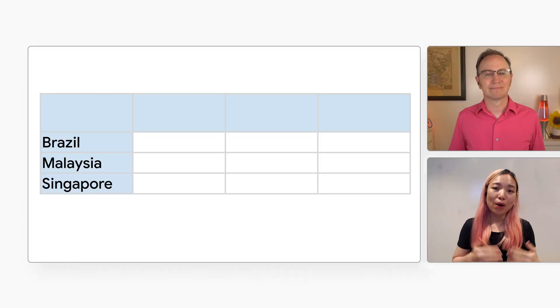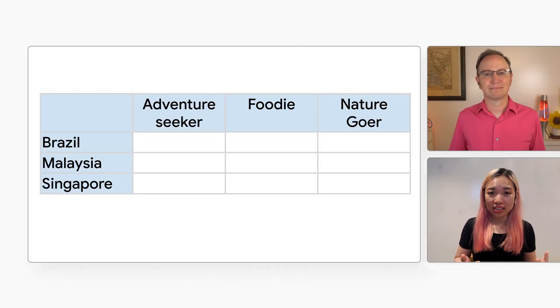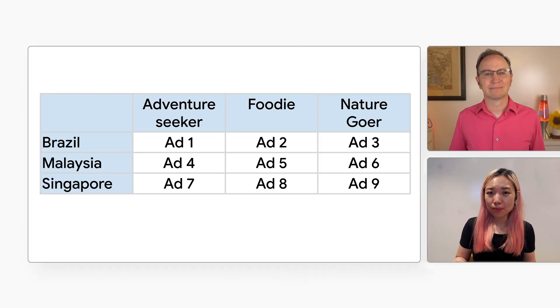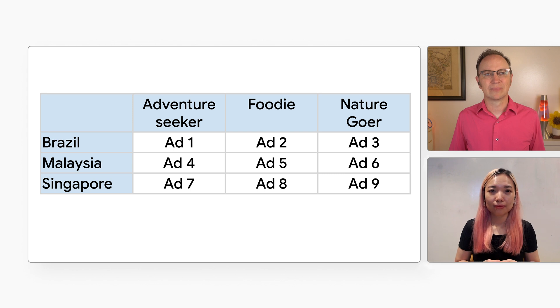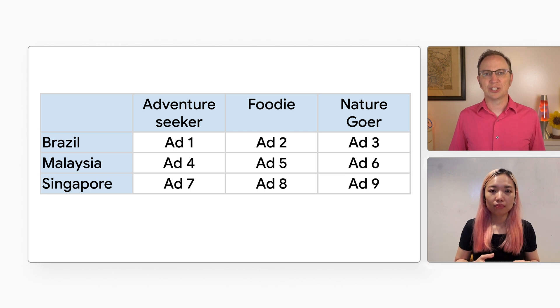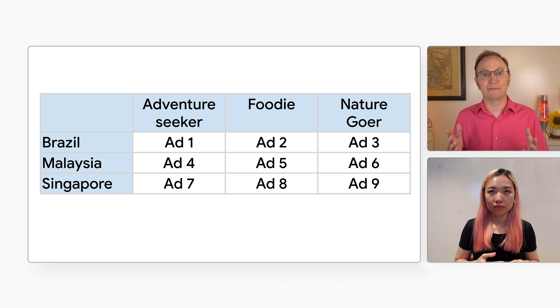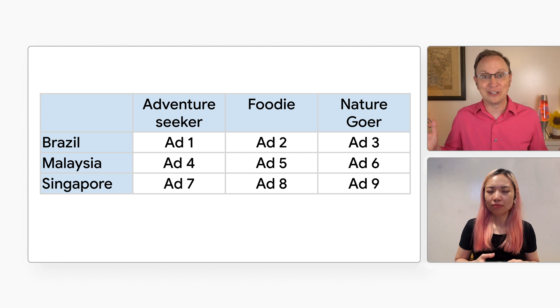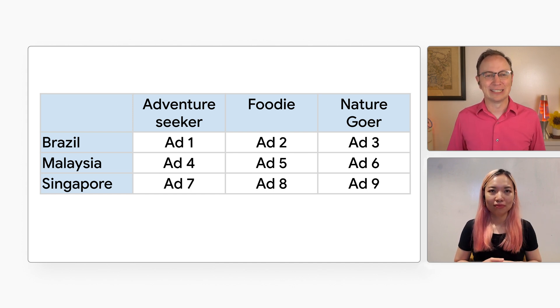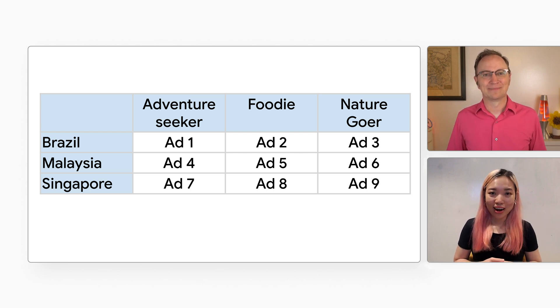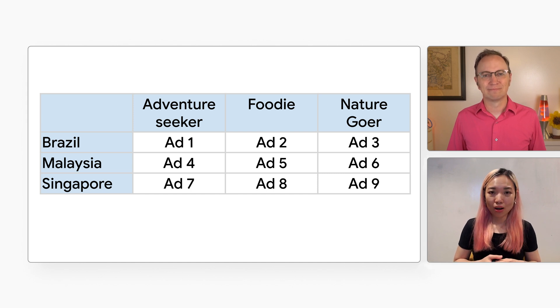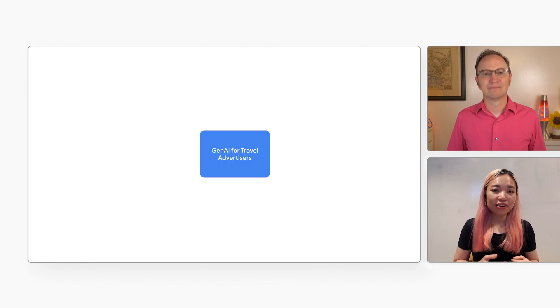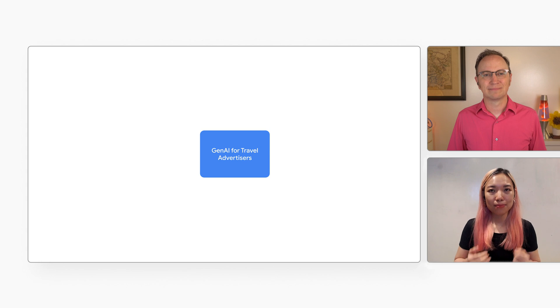What does your generative AI solution do Lan? Imagine you run a website that lets users book flights and hotels. You want to create video ads for multiple destinations and for multiple traveler types. So if there are 50 destinations and 10 traveler types, that would require 500 video files. That would take forever to create manually. That's right. That's why my team is building a solution called generative AI for travel advertisers to automate the process.